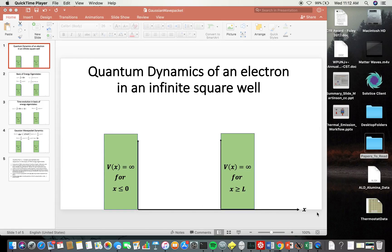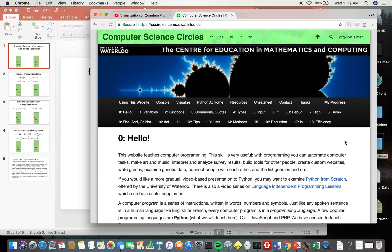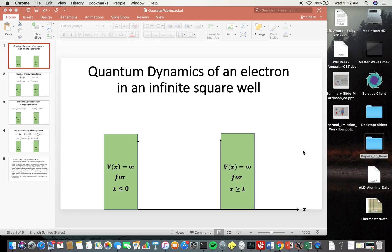One of the ways I've been trying to get up to speed on Python is with Computer Science Circles, which has been a really cool resource. You can go through a lot of different lessons and learn how to program from scratch, or if you just want to learn Python it's a pretty good way to do that too. There are activities, you can track your progress, and if you're in my quantum mechanics class right now you're very familiar with this website.